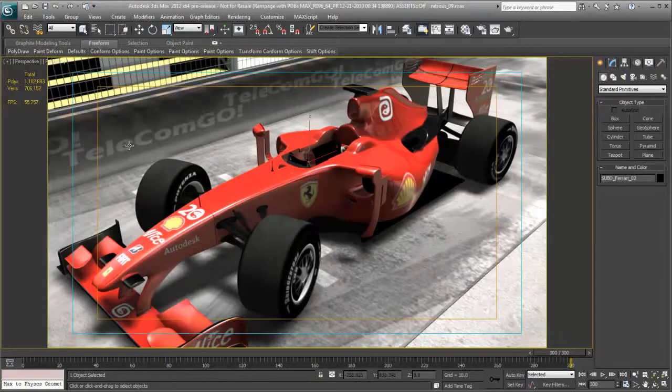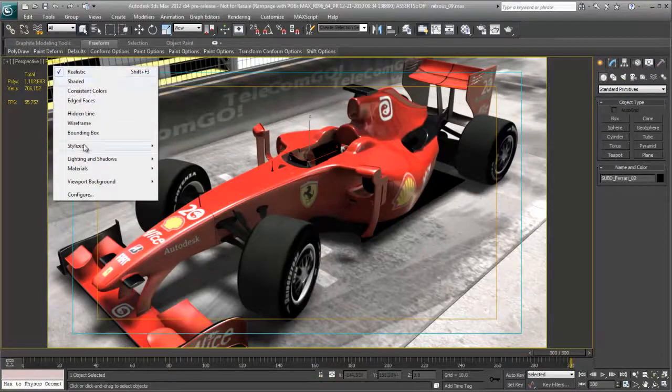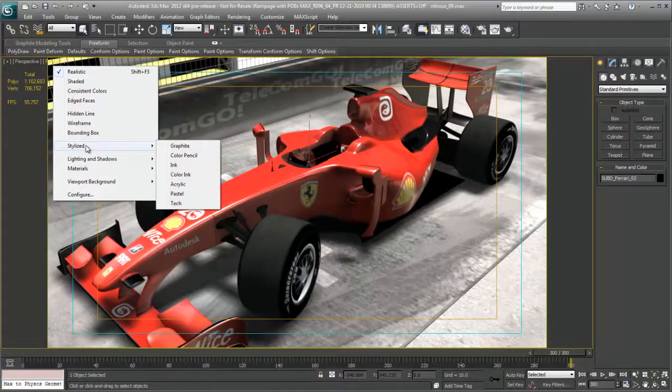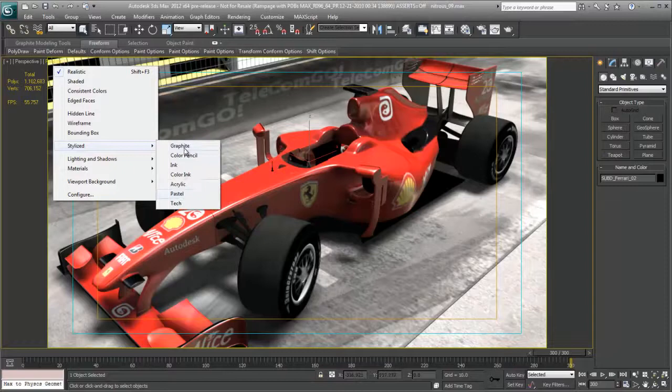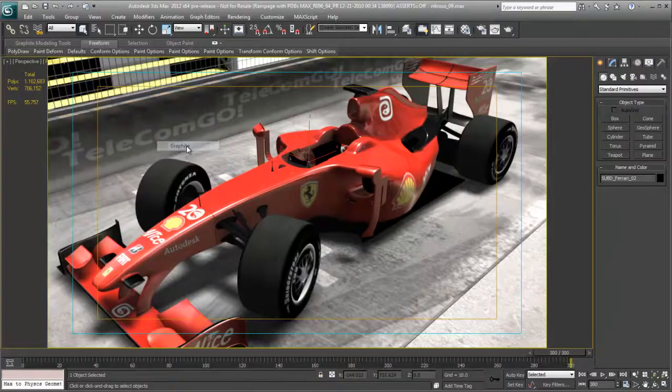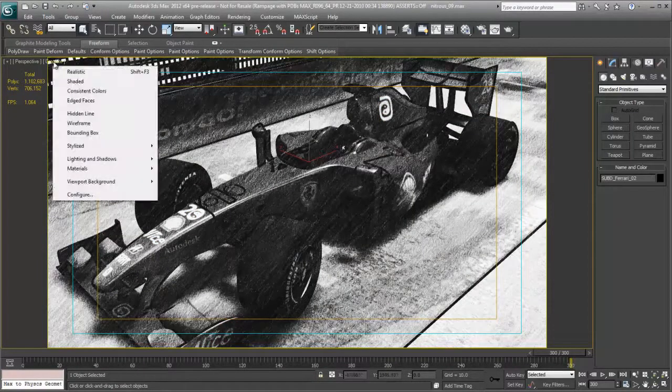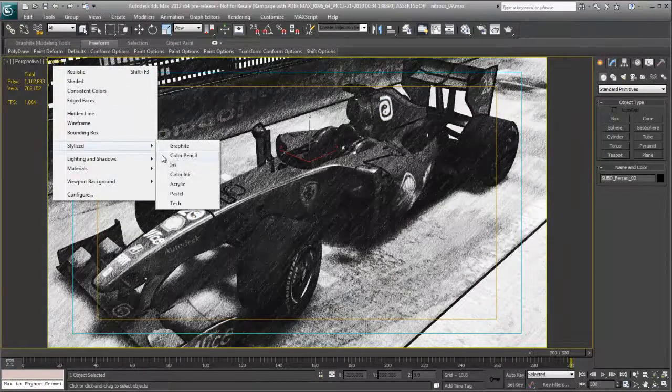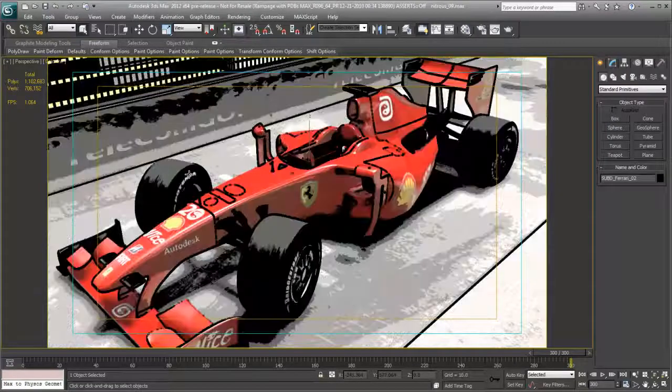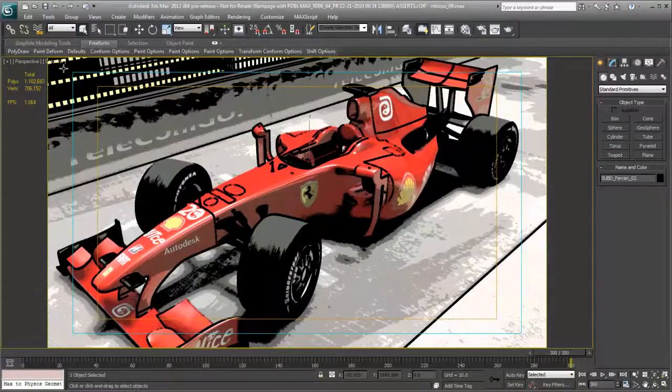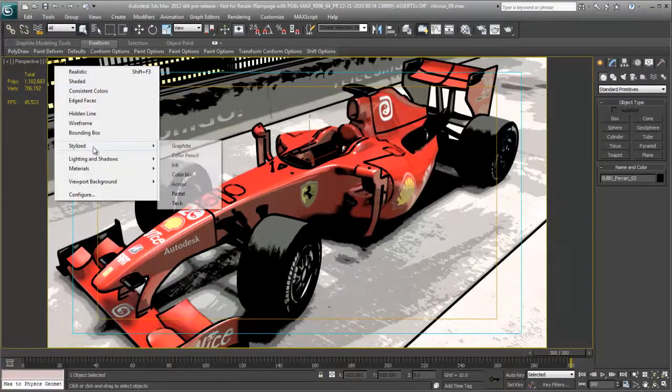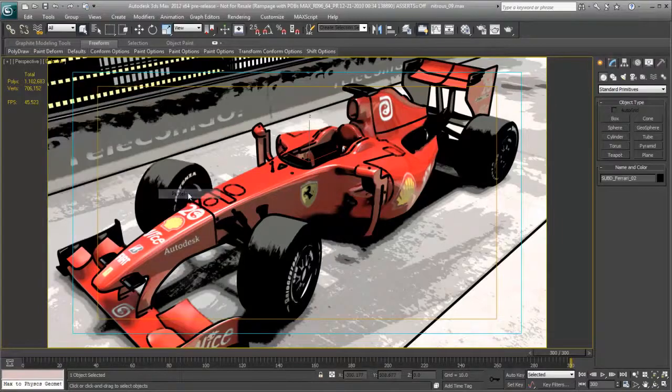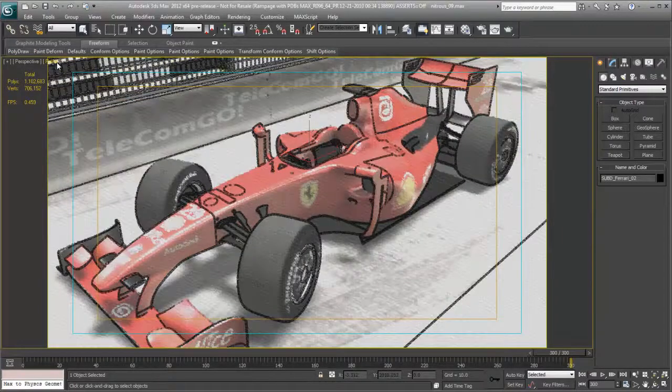If we go to the viewport label drop-down and choose stylize, you see we have a number of presets to choose from that will change the style of our rendering within the viewport. For example, we can choose graphite, we get a graphite effect. We choose colored ink, perhaps a pastel, and then maybe even colored pencil.